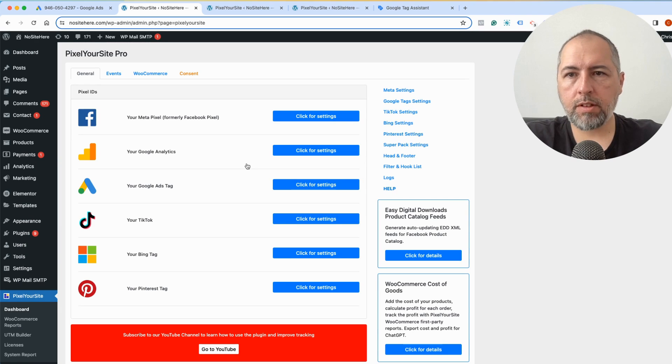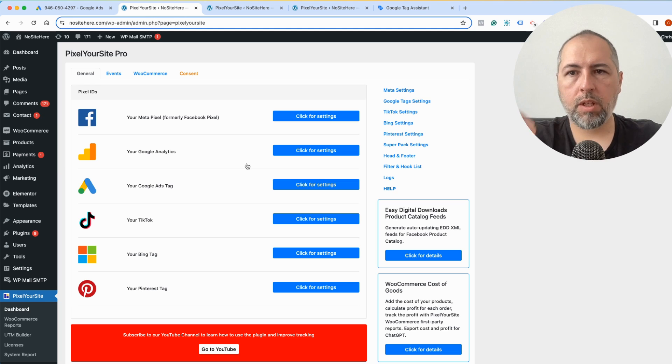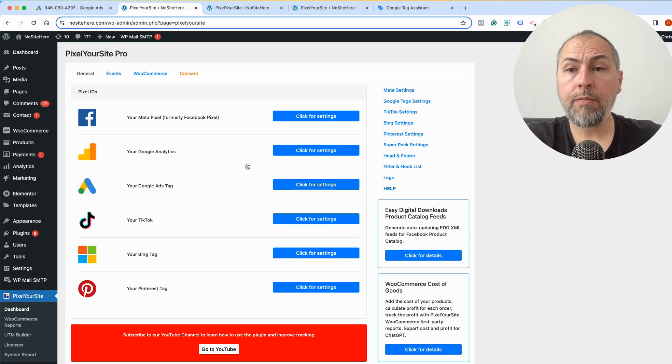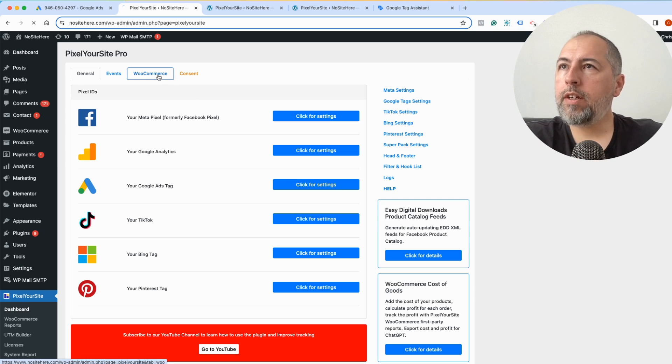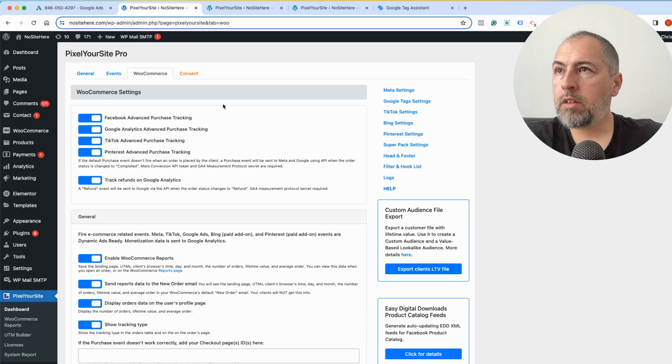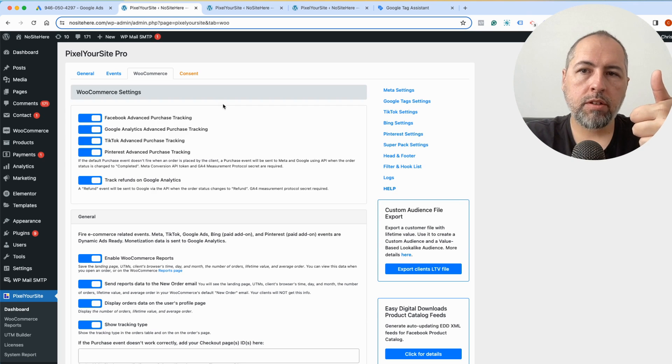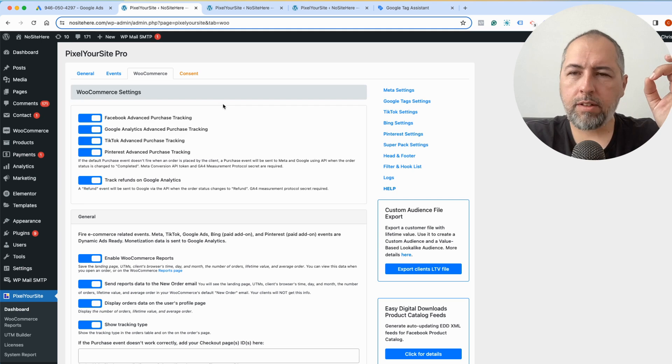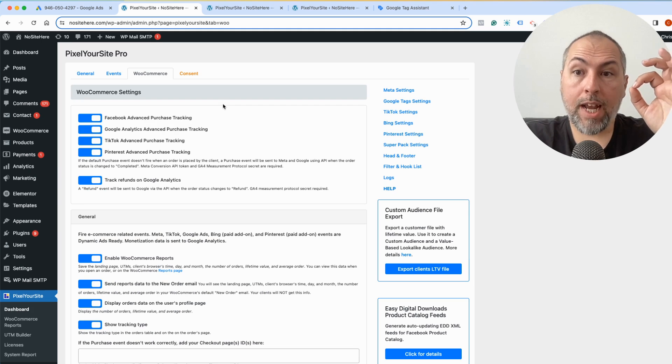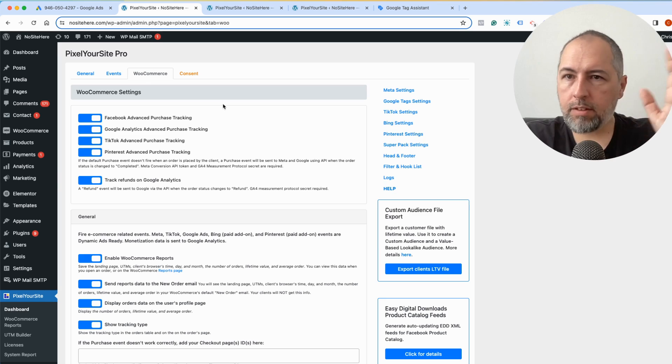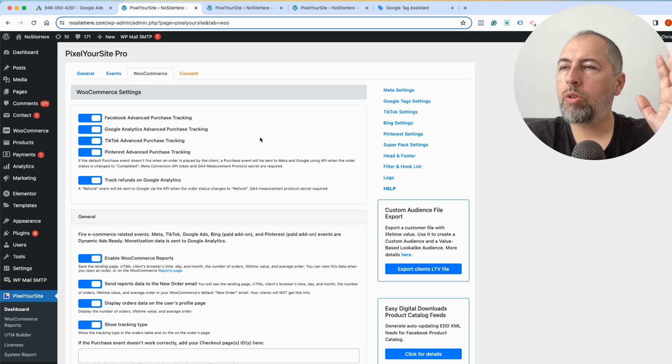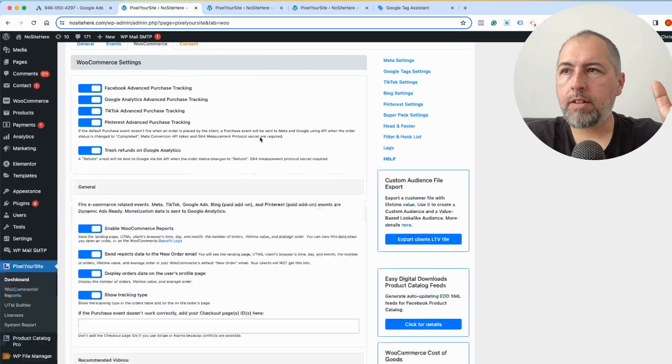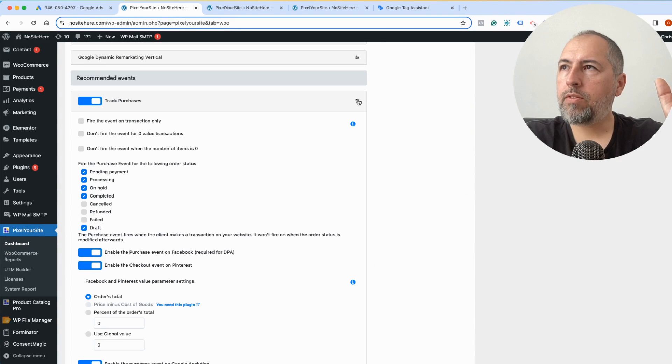Now PixelYourSite will start to fire events on every page of your website. If you use e-commerce, we fire all the e-commerce specific events with all the parameters that you need to track conversions, to track transactions, and to do dynamic ads.